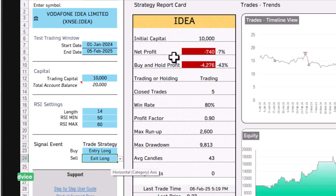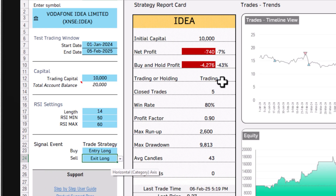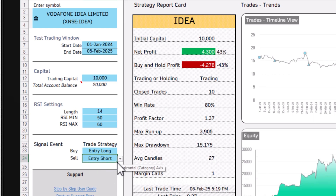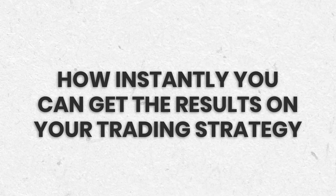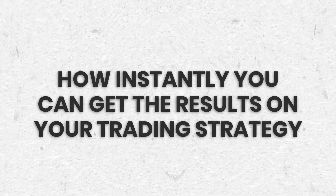You can see all the calculations change with this setting. You're still better off with the trading strategy compared to buying and holding — negative 7% versus negative 43% — however you're not making money with this approach. You can change the strategy with a single click, and if you include short trading the results improve. This is how instantly you can get backtesting results.